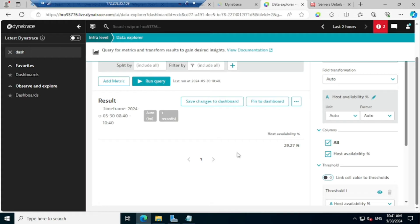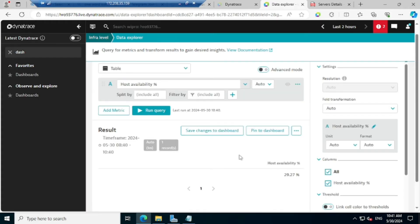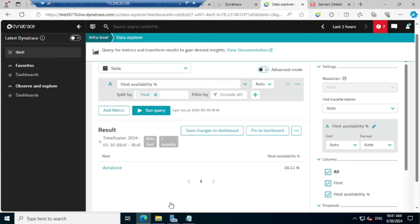But you are not able to see any server details here — because it is considering it as generalized and not splitting anything, since we have not provided the split condition. Now I'll go to 'Split By' and select the host option, then click on Run Query. Now you are able to see the host details also — 'dynatrace' is my server name and the availability in the last two hours is 30%. It is 30% because just now I launched this Dynatrace server; earlier it was in a shutdown state, so it was unavailable. As soon as I started the server it became available, and based on that it calculated the value 30.